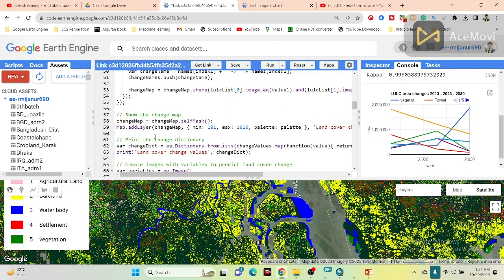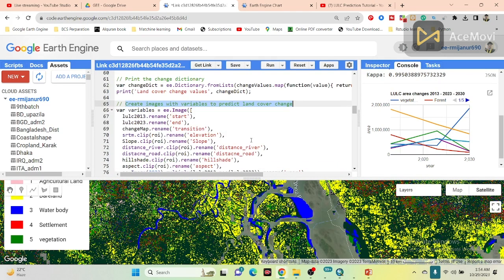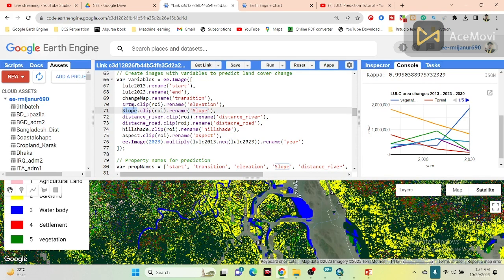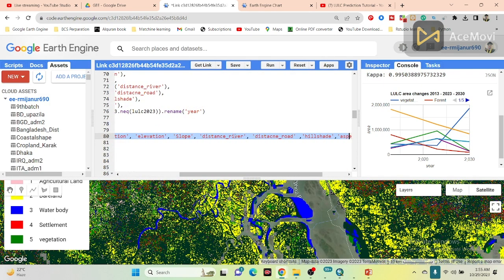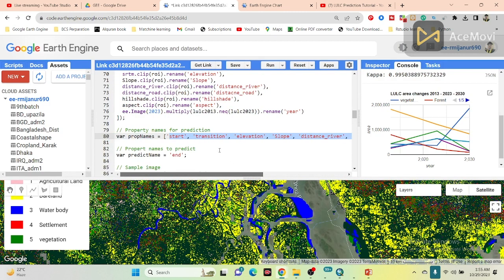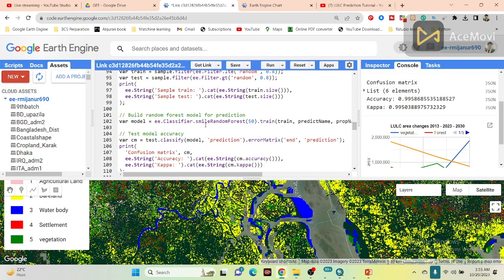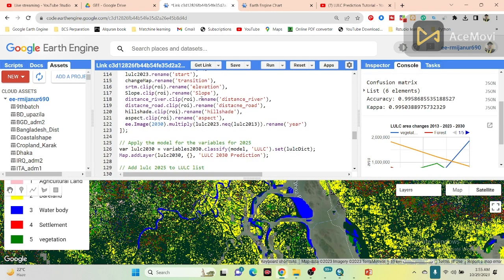After that I add the change detection display, and I also create some independent variables: land use land cover map 2013, land use land cover map 2023, SRTM DEM data, slope, distance to river, distance to road, hillshade, and aspect. If you want, you can also add other variables using the same process and then make a list of all those variables. Then we apply an 80/20 split — 80 percent of data to train the model and 20 percent to test the model — and we can get 99 percent accuracy for this prediction model.